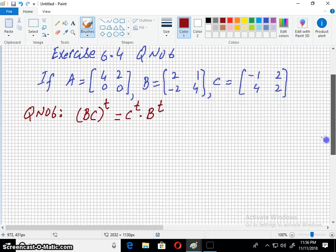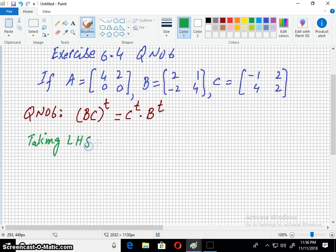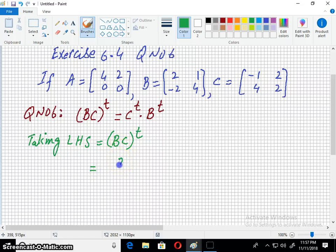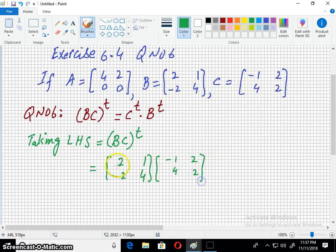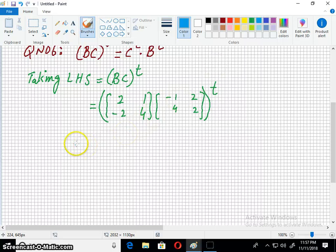So let's start the question. Taking left hand side. Here we have B = [2, 1; -2, 4] and C = [-1, 2; 4, 2]. First we have to multiply them, then we can transpose the answer.